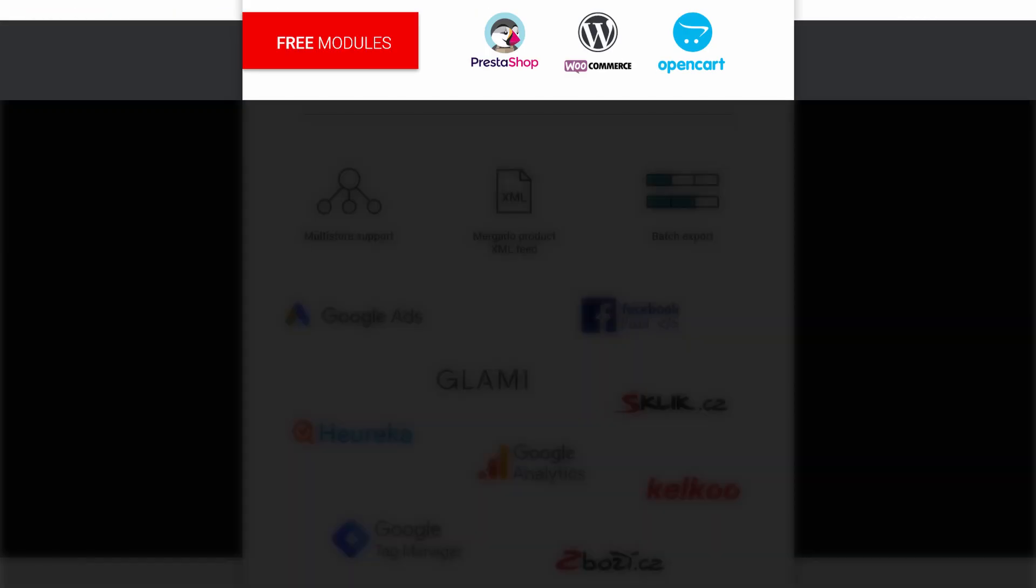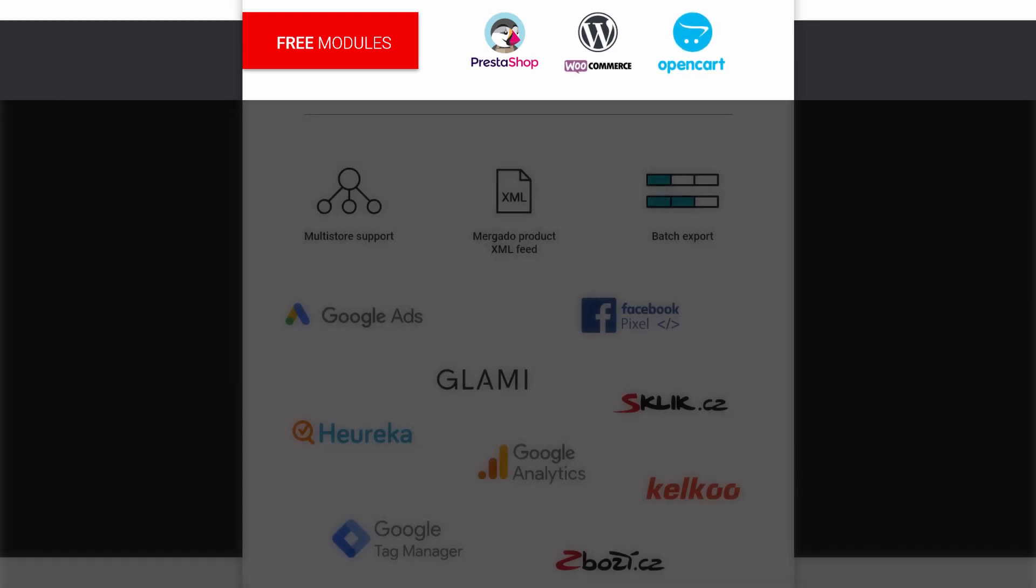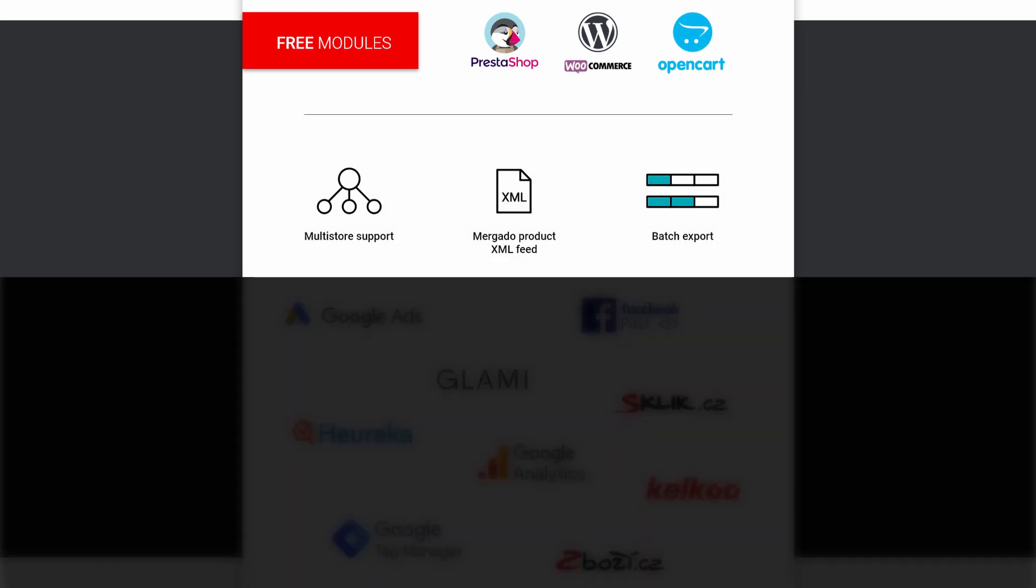Murgato Pack is designed for PrestaShop, OpenCart, and WordPress with WooCommerce. A great advantage is that you can use it in multi-store mode.